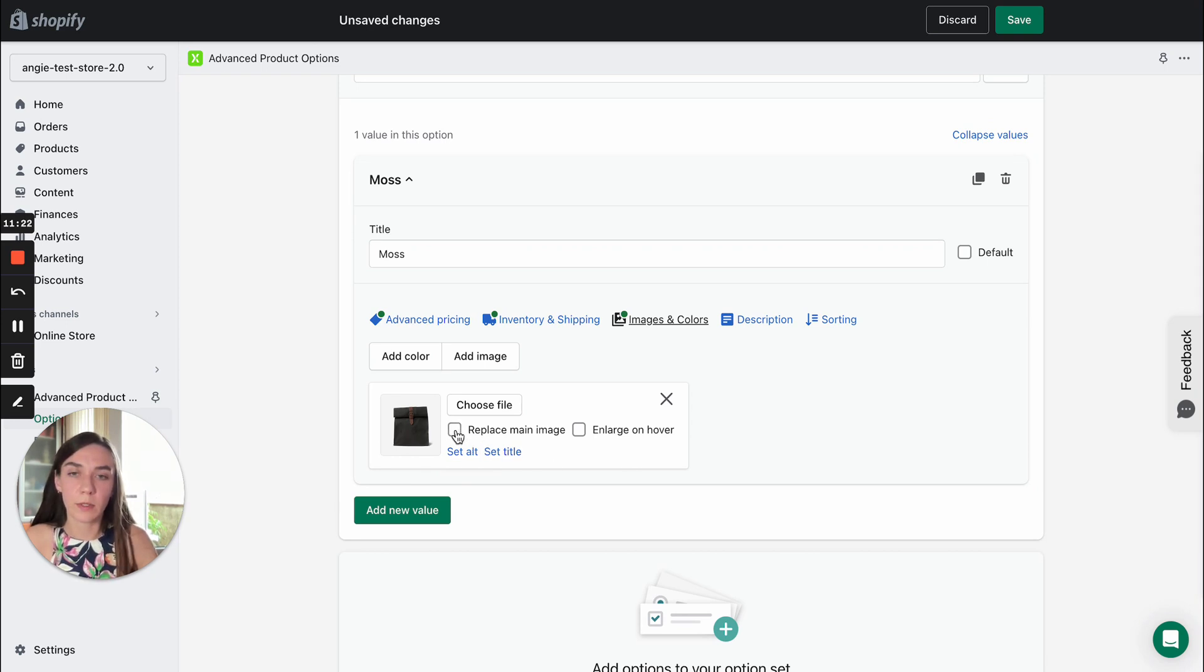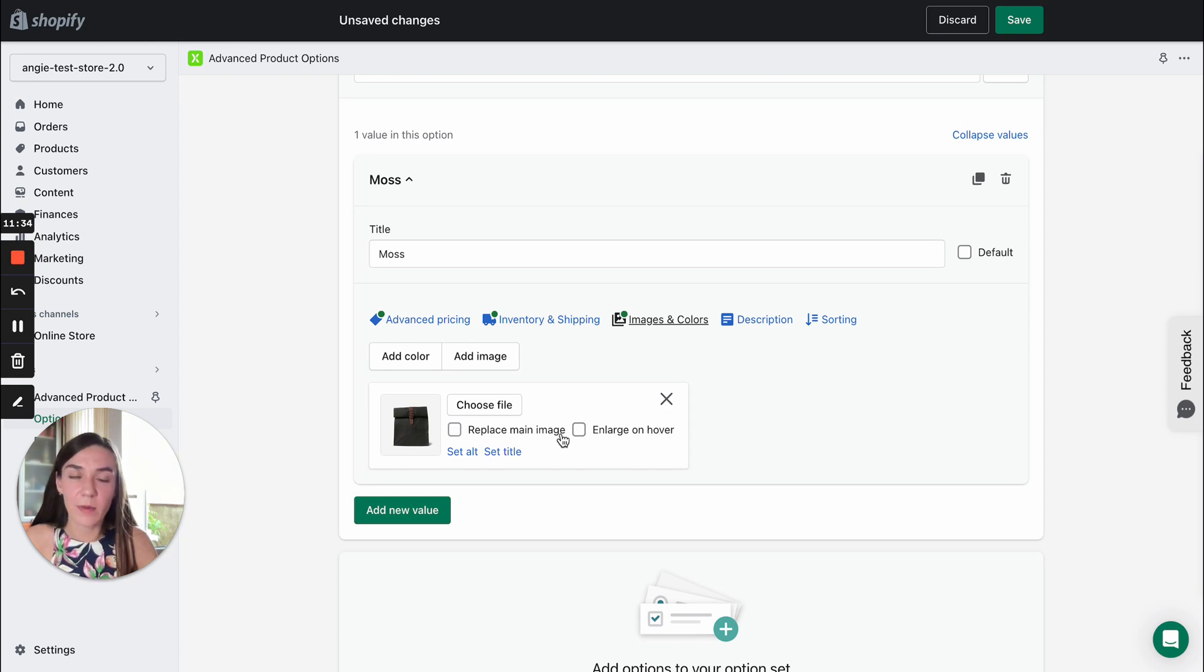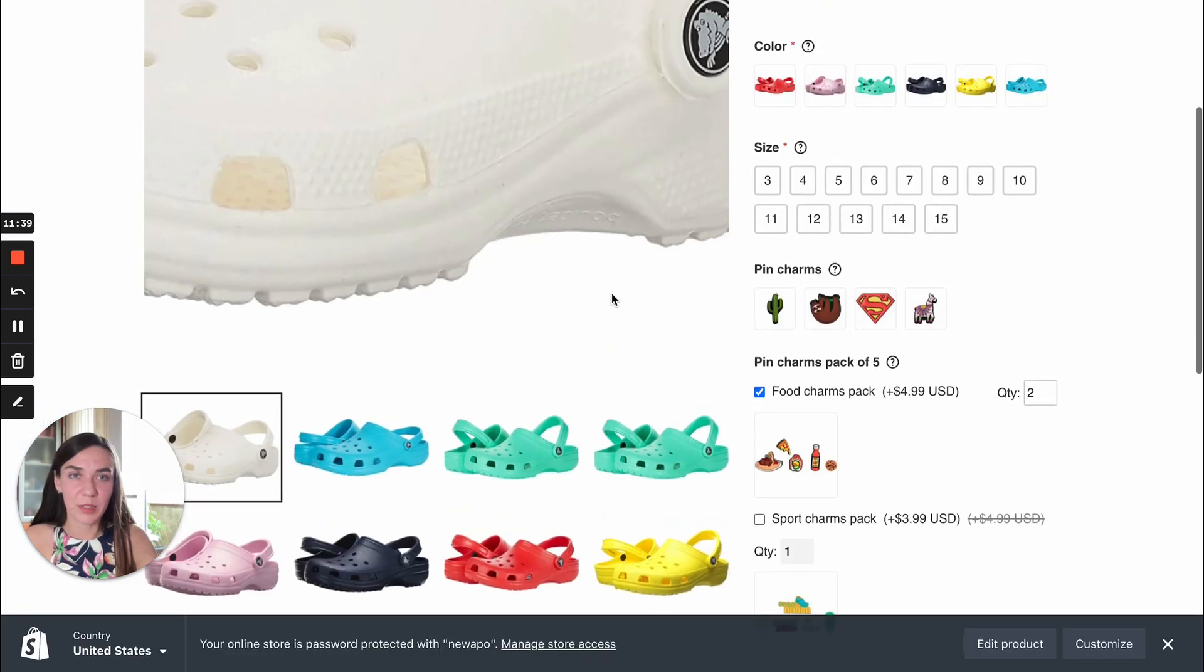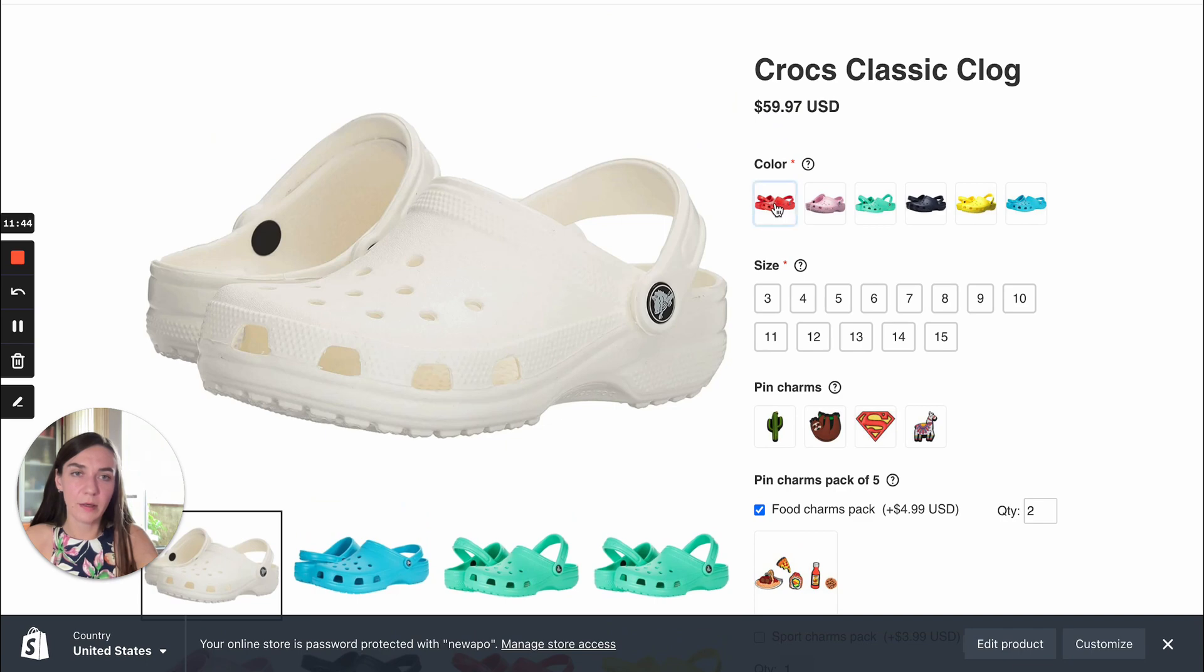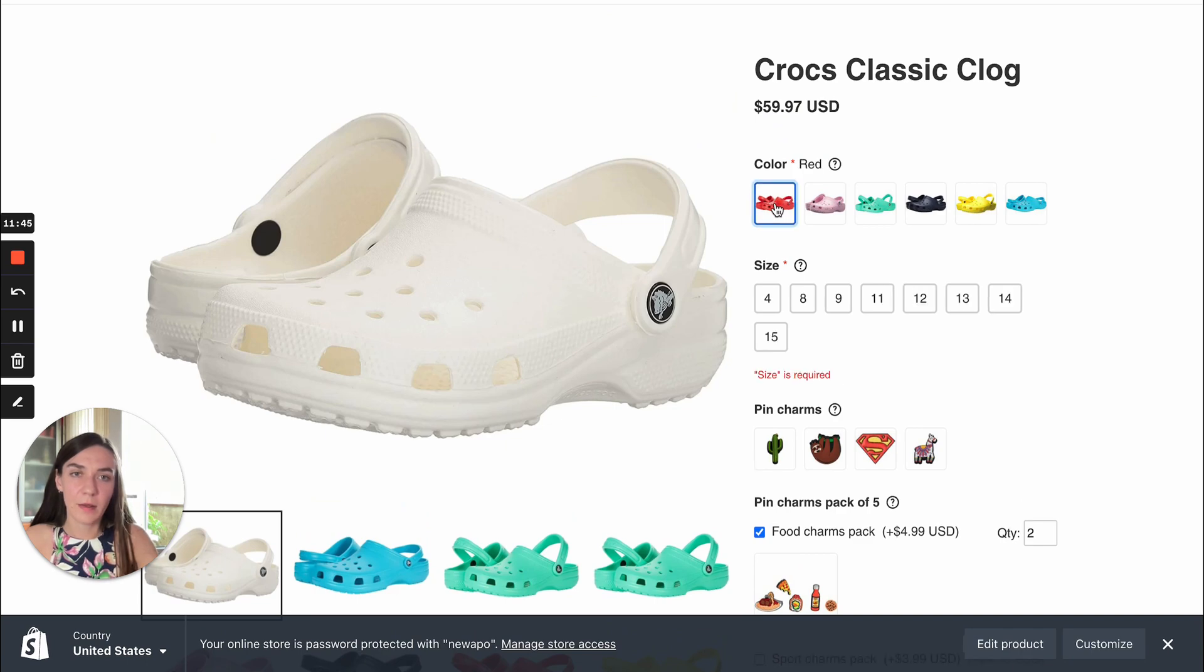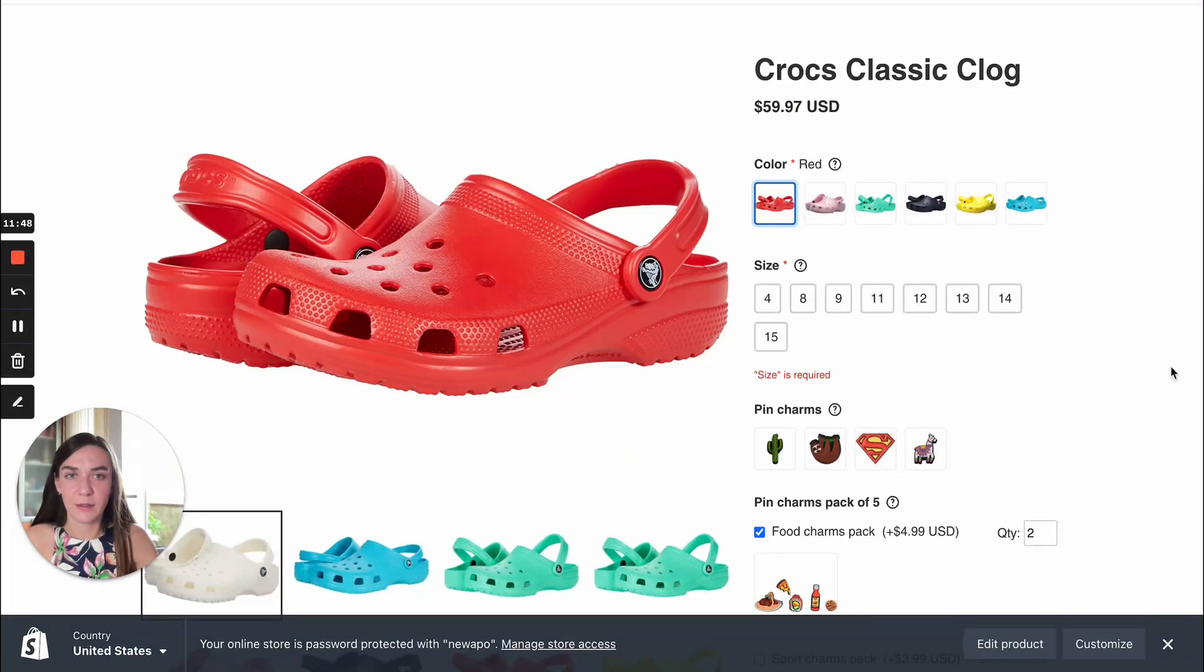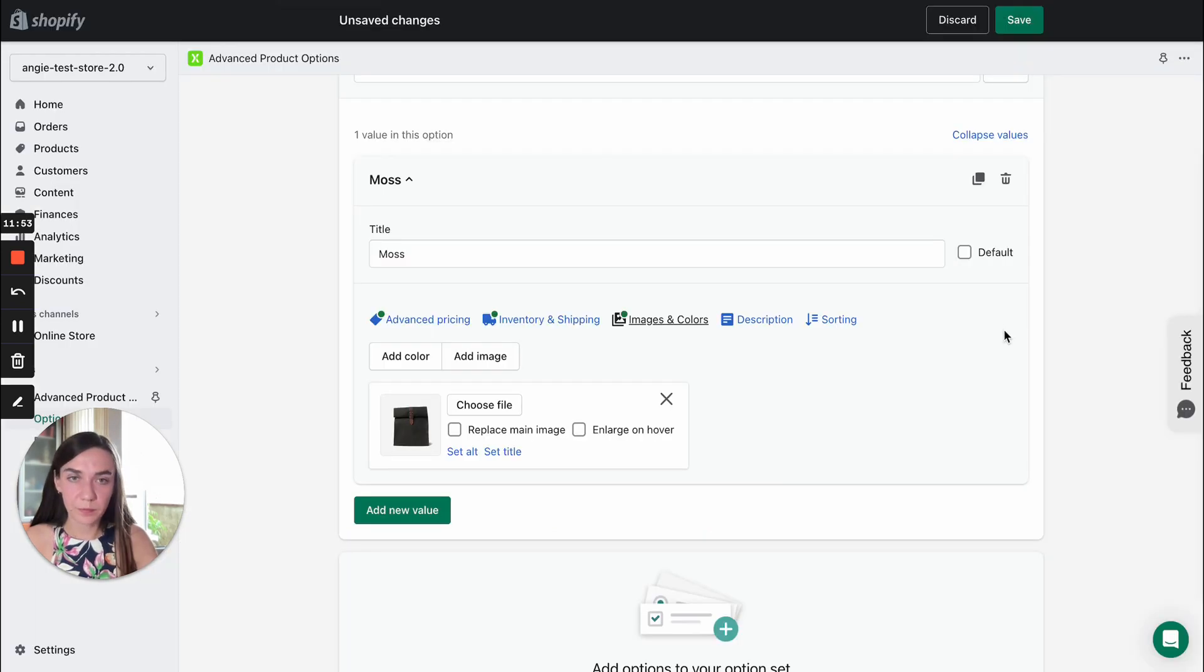Also, here you can enable replace main image setting. This will make the main image replaced when you select this option value. Let me show you an example. For example, if we select red color, the main image gets changed by the image of the option value.